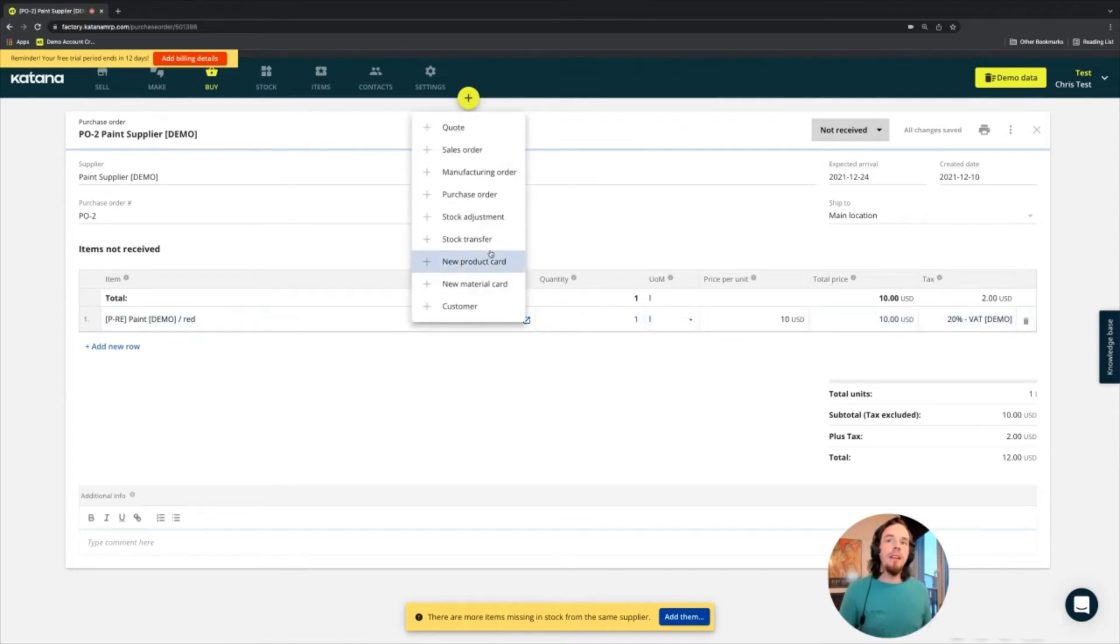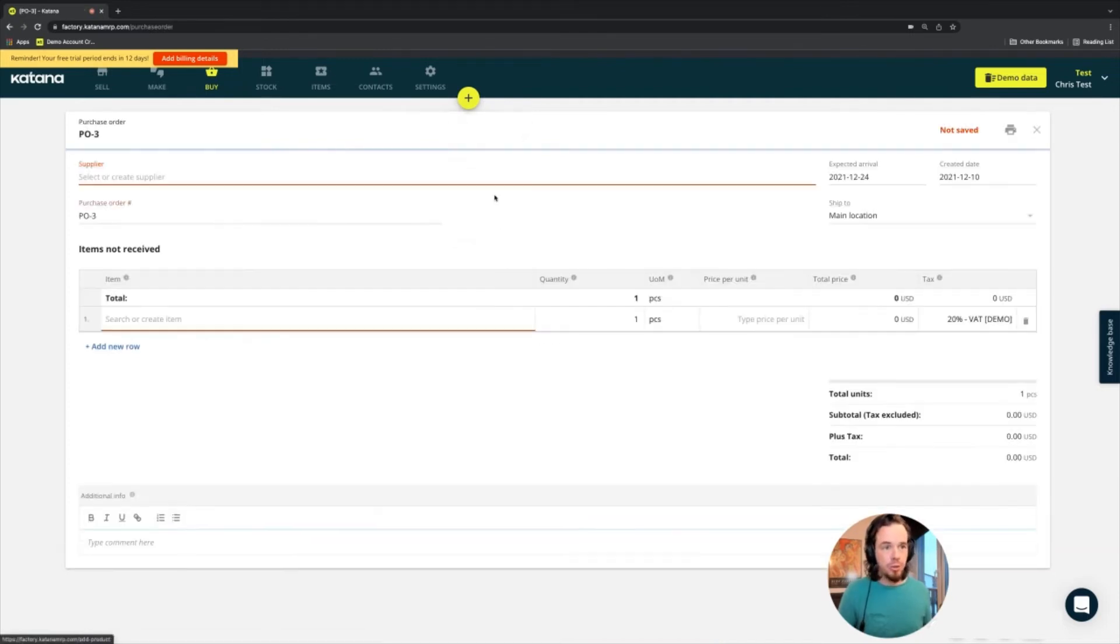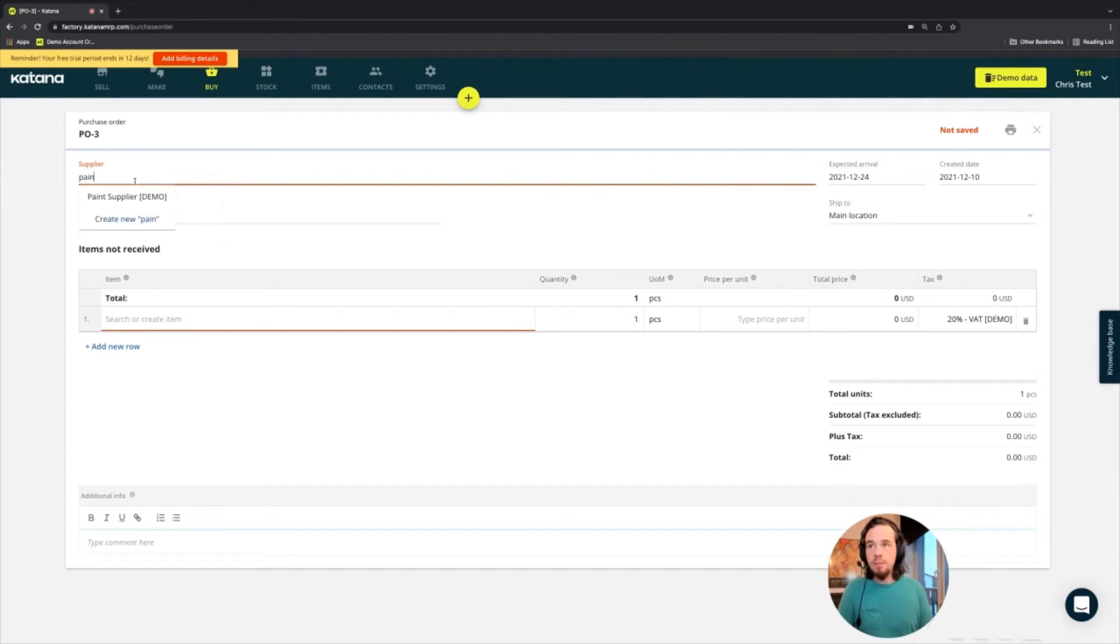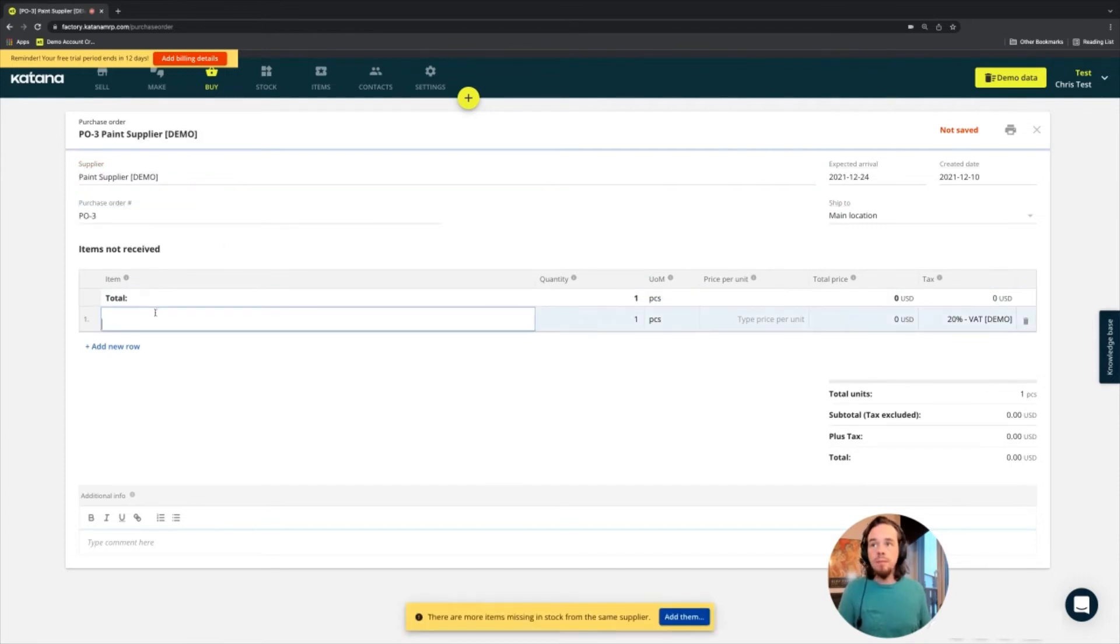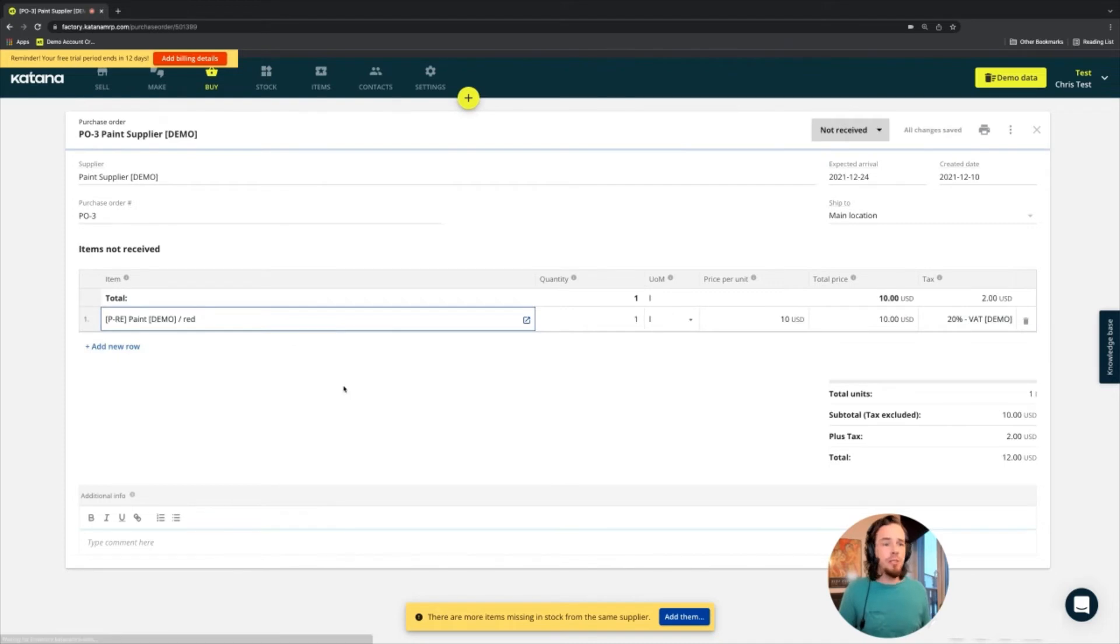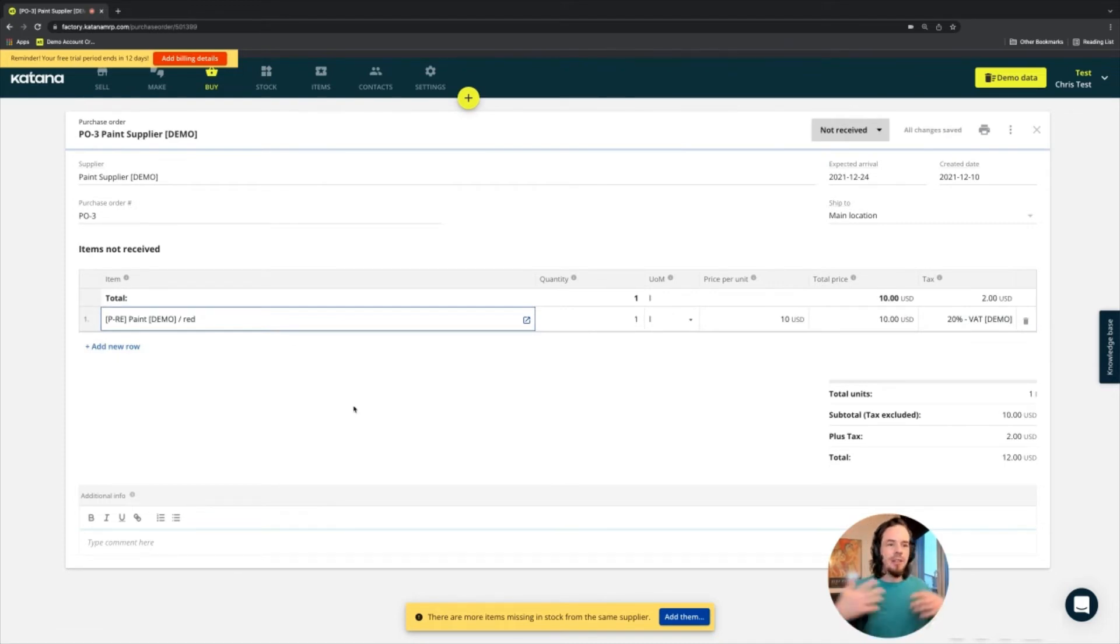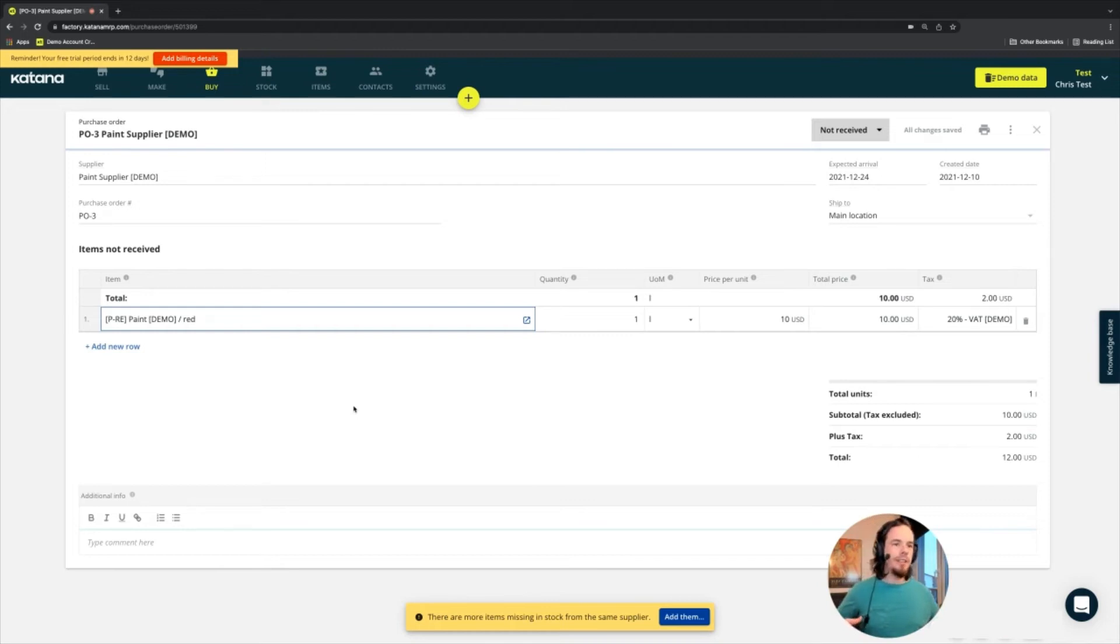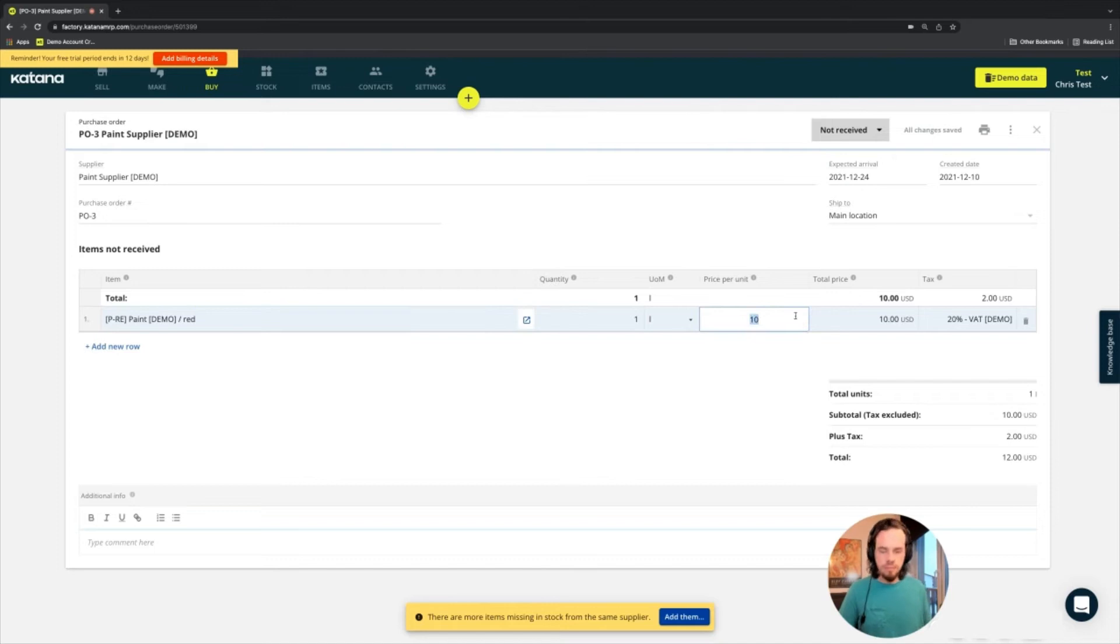And then we'll buy another purchase order of red paint. But the difference I want to show you here is that instead of buying one liter for $10, we'll just double the price and buy it for $20.